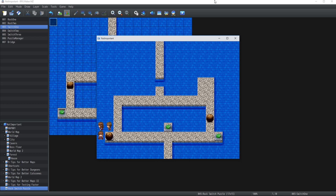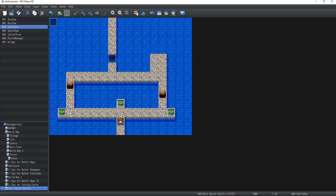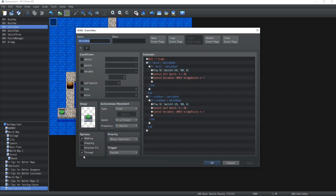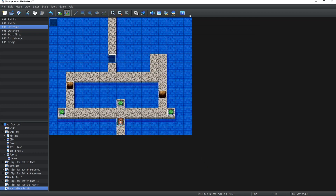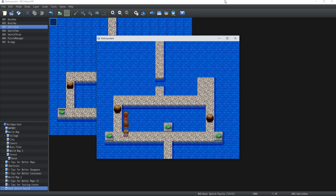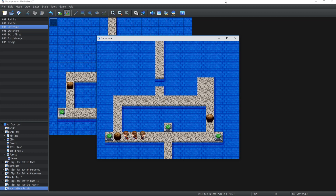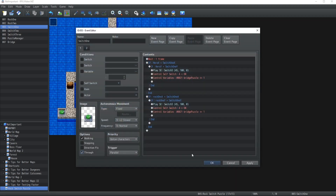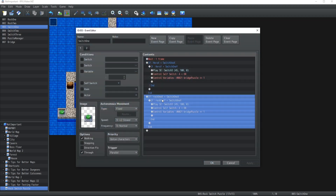Let's test pushing a rock onto the switch - fantastic, it works! One important thing to remember: make sure the Through option is selected for the switch event. If you don't enable Through, when you try to push a rock onto the switch it will get jammed, because events cannot overlap other events unless one of them has Through enabled. Since the rock can't be Through, the switch must be set to Through.